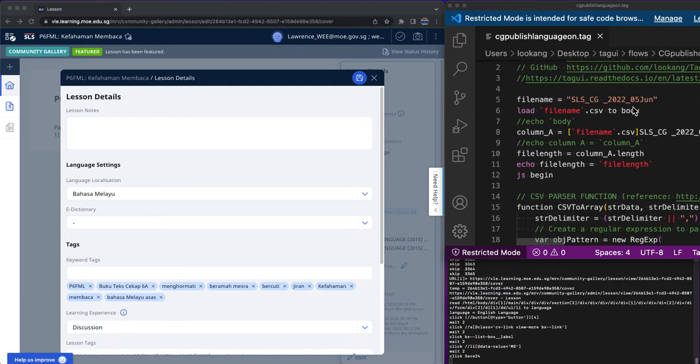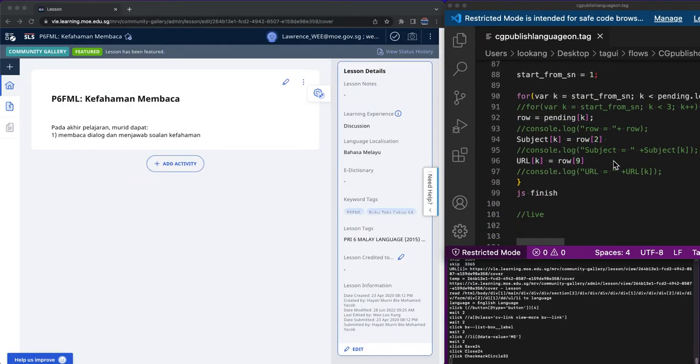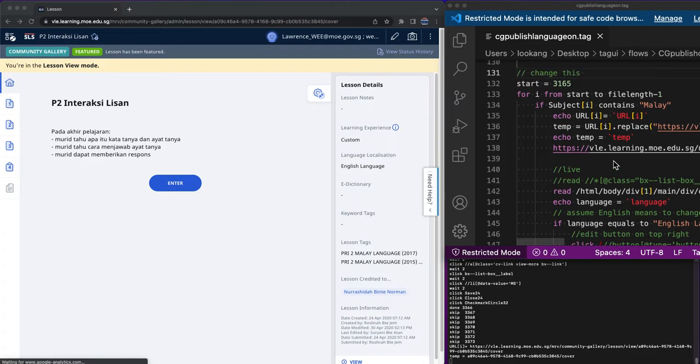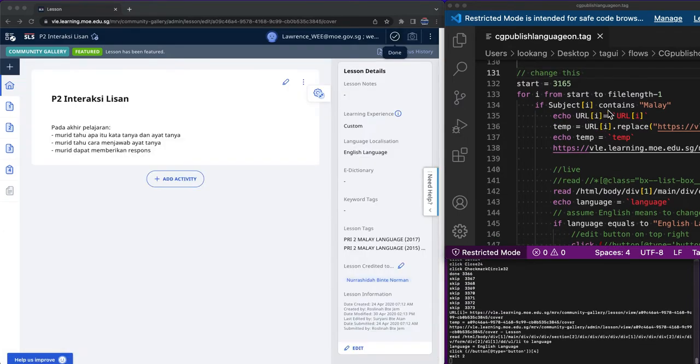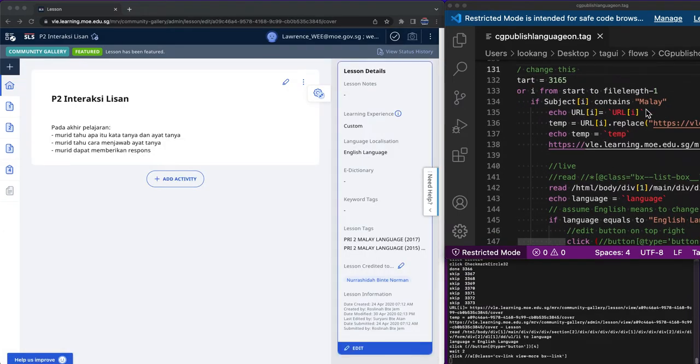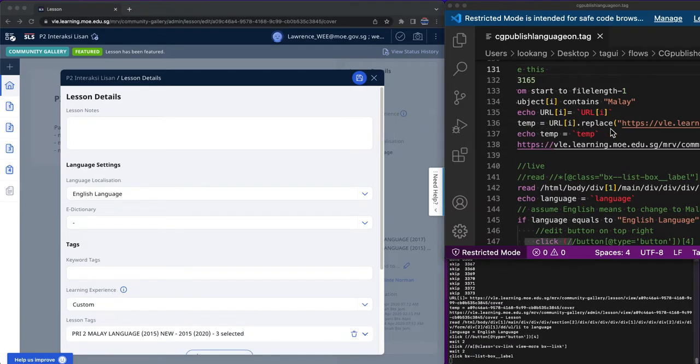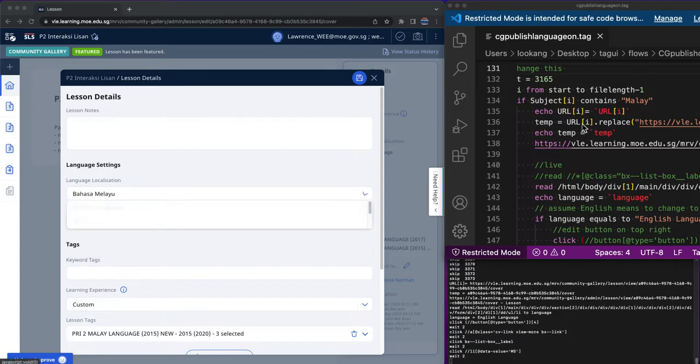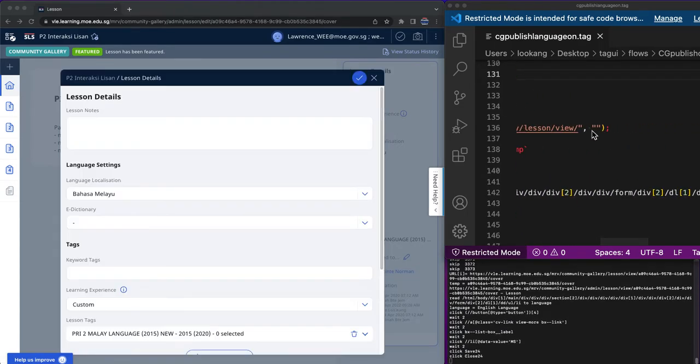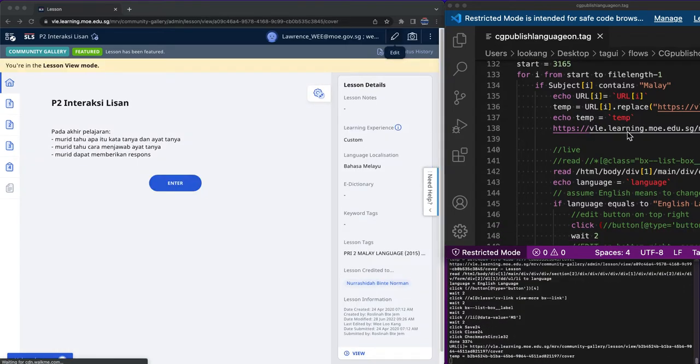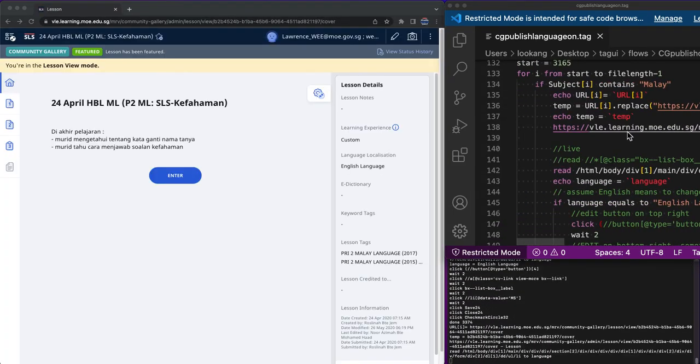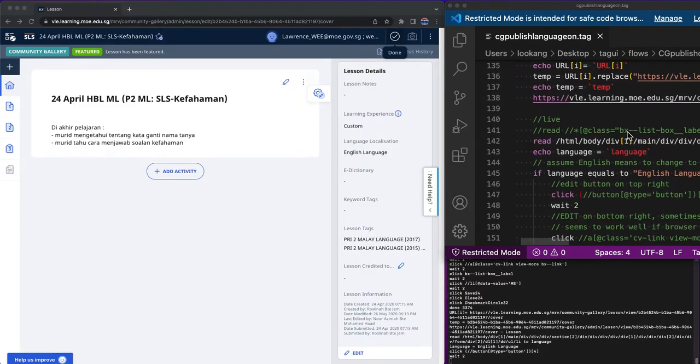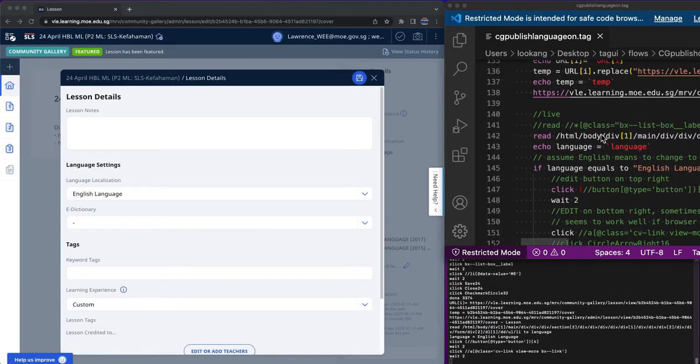Then I'll check that the subject contains the word Malay. If it does, then I'll do a series of echo and then I'll do a manipulation to temporarily store the URL and then replace the URL with a blank and then echo it out and then visit the URL.